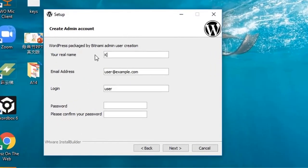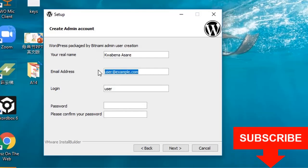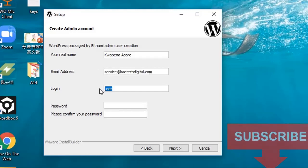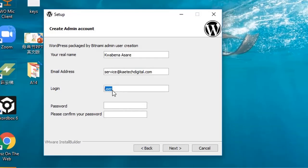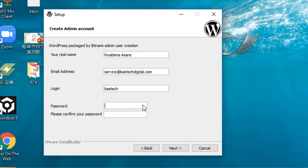Now you have to enter your full name, your email address, and then your WordPress login username — make sure you remember this. I'm going to use Kytec. Then enter your password that you will use to log in with the username, so make sure you set something you'll always remember. Confirm the password and click Next.